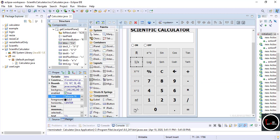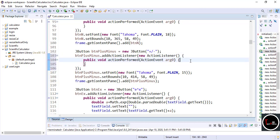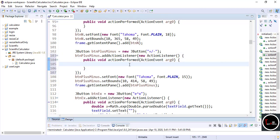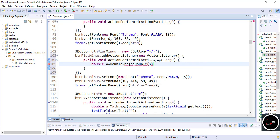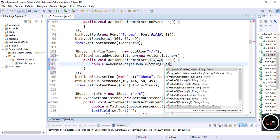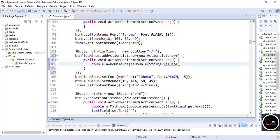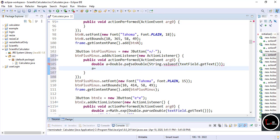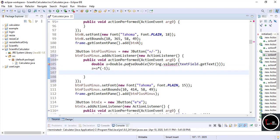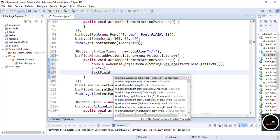Only the first column code is left to write. Start writing the code for the plus/minus symbol — double-click on it. Store the number entered by the user, then perform the operation: a = a * (-1). Display the answer to the text field.